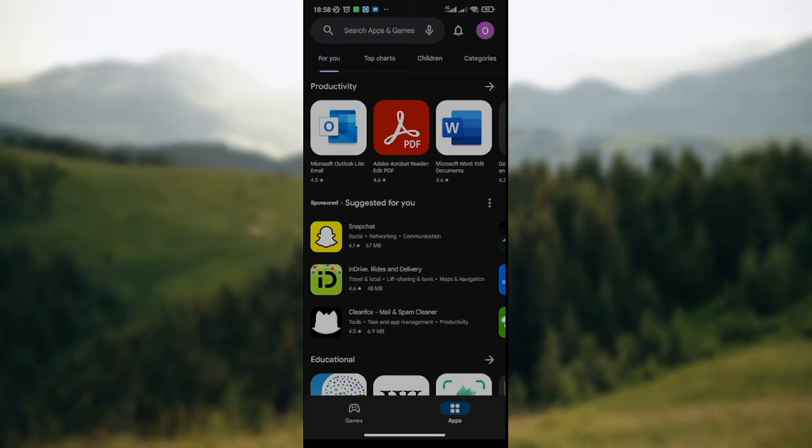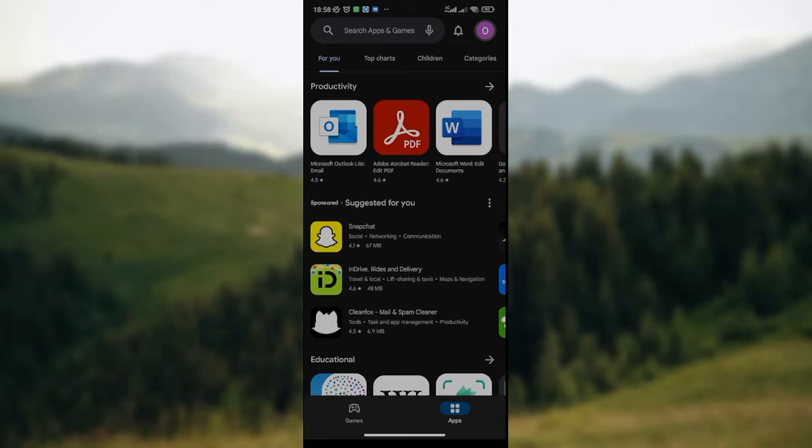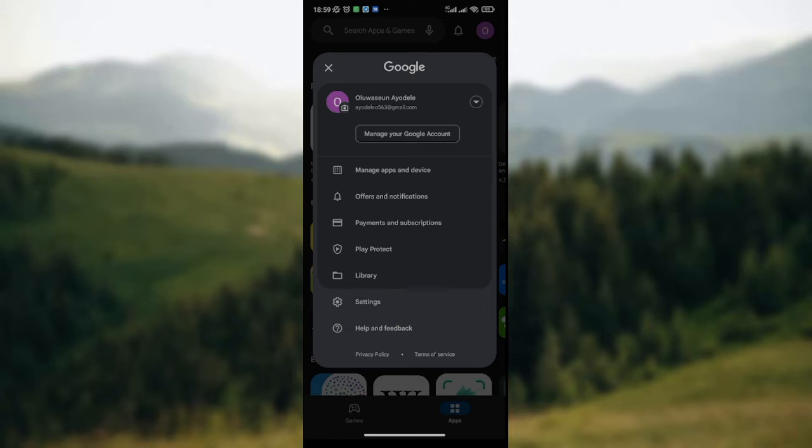You can also click on the profile icon just like I've done here. After clicking on it, a dropdown will be displayed on your screen where you have your name, your email address, manage your apps and devices, offers and notifications, payment and subscription, and so on. So you click on Settings.